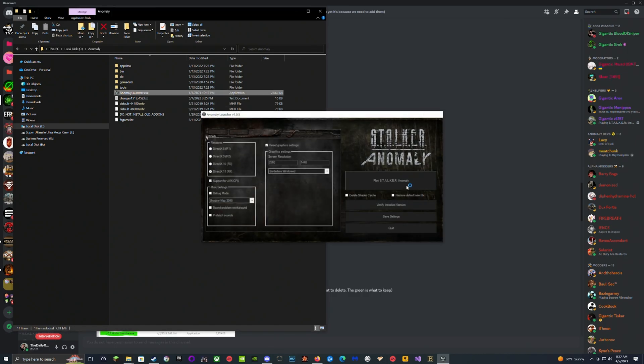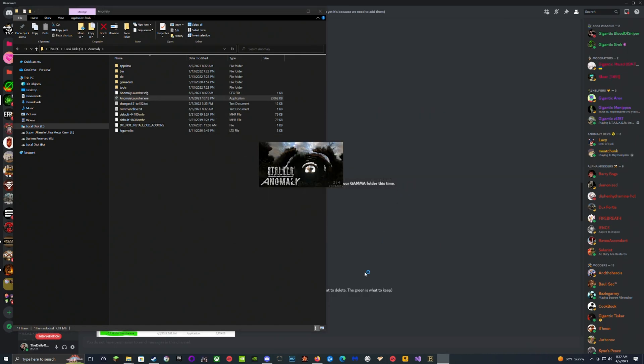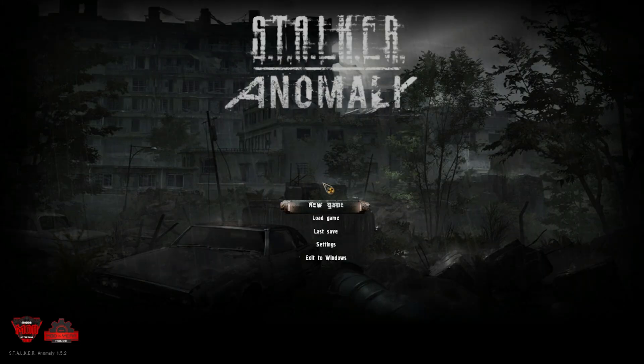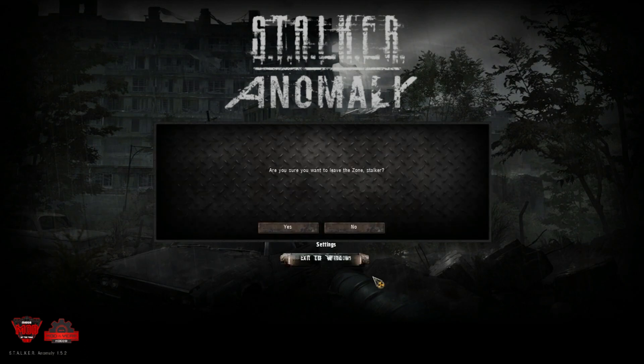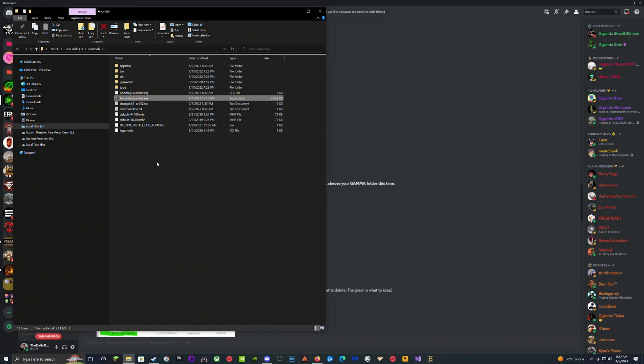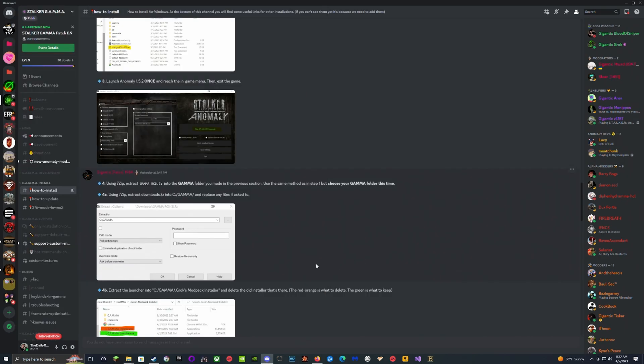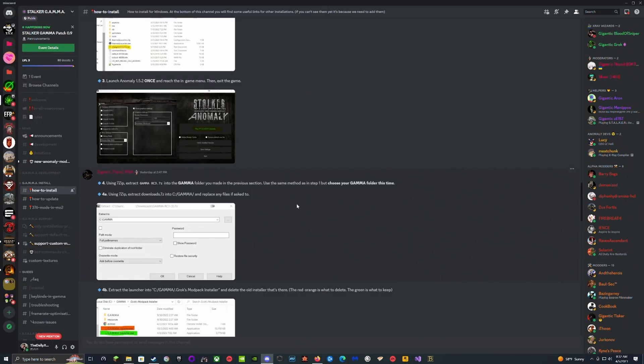We open the folder with Anomaly, click Launch and Start, hit Play. It's going to open up, a file was created and added to this. When we get inside the game at the bottom you're going to see 1.5.2, assuming you did it correctly.